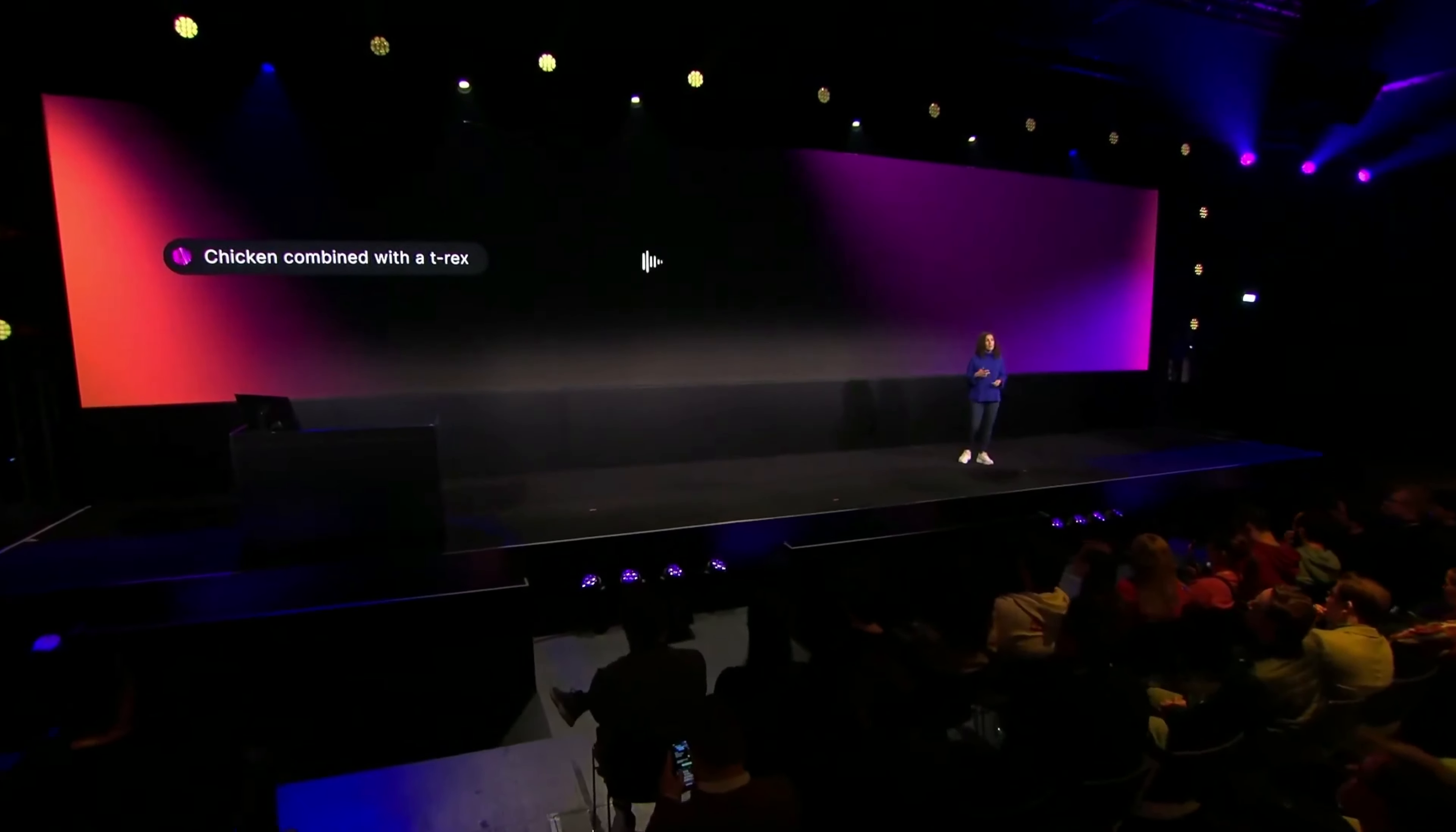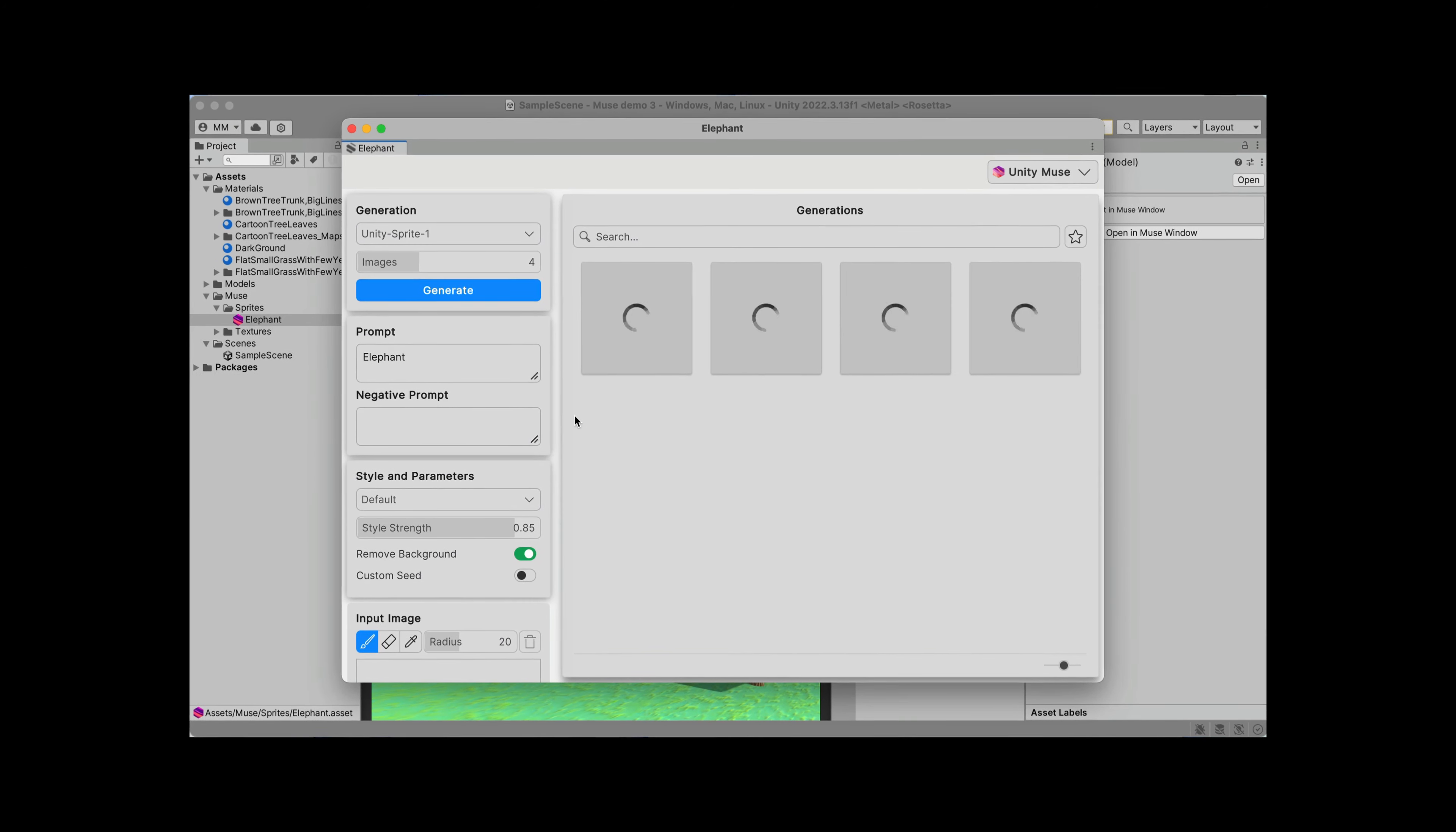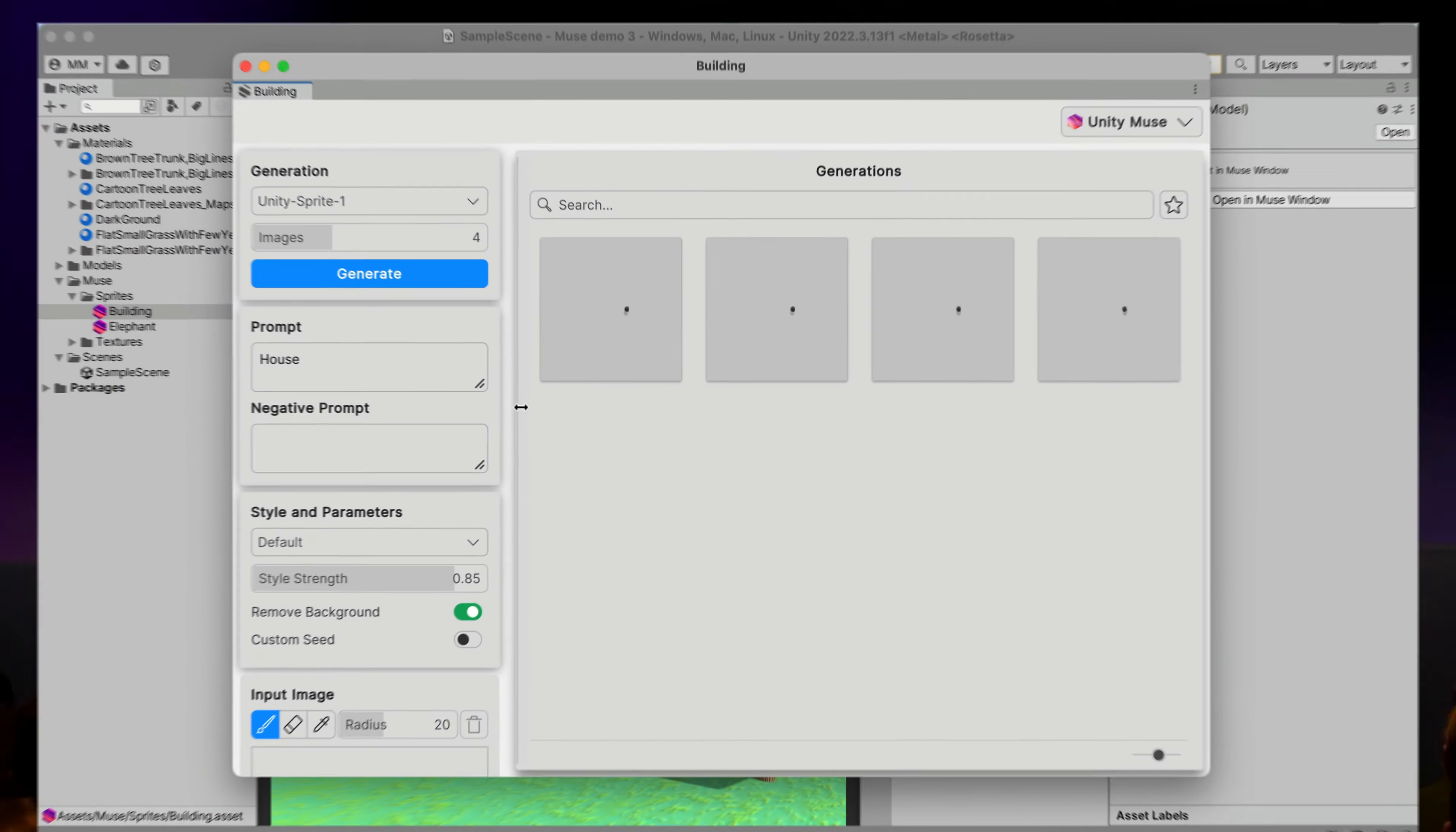At the recent UNITE conference, Unity presented its latest innovation – the Muse AI tools. I've spent the last few days getting to know Muse inside and out. Do those tools live up to the hype? Is Muse a real value in game creation? Let's find out!